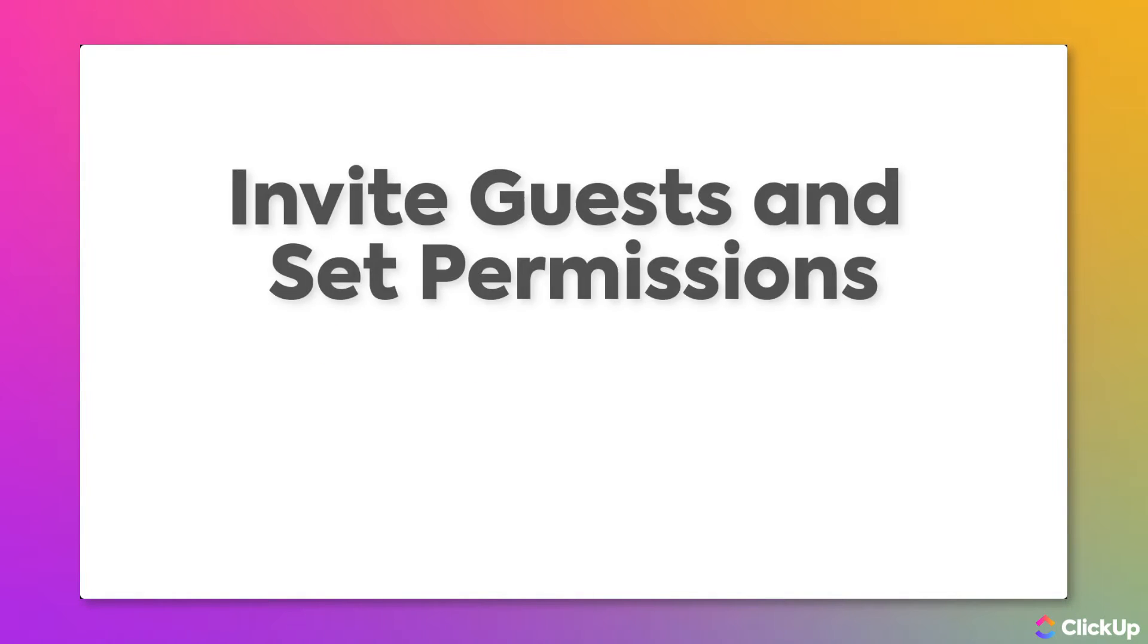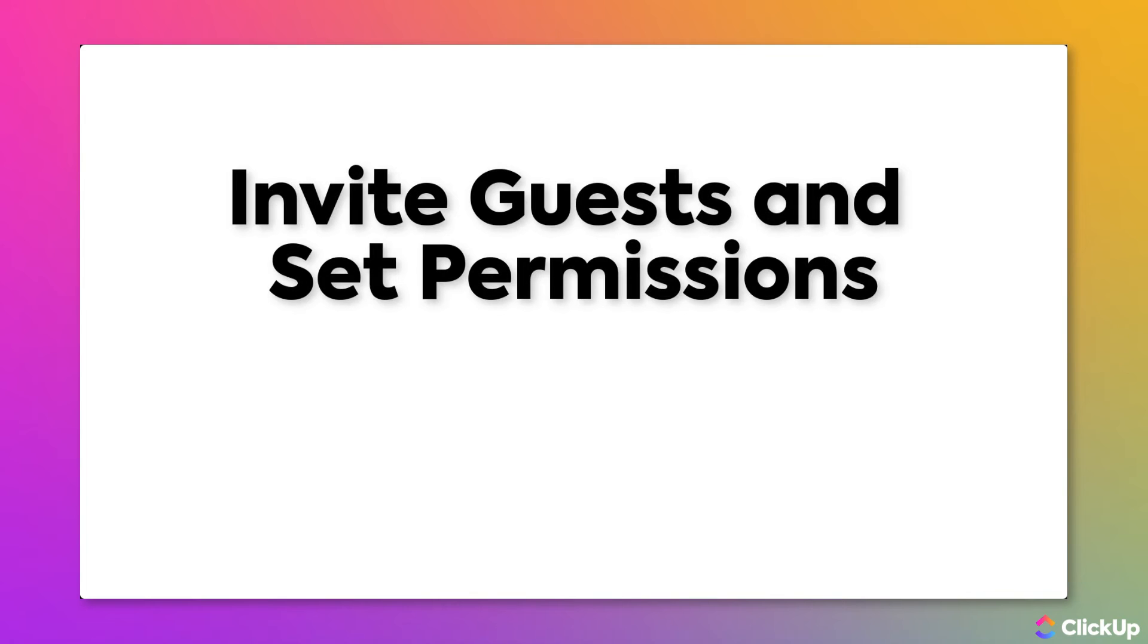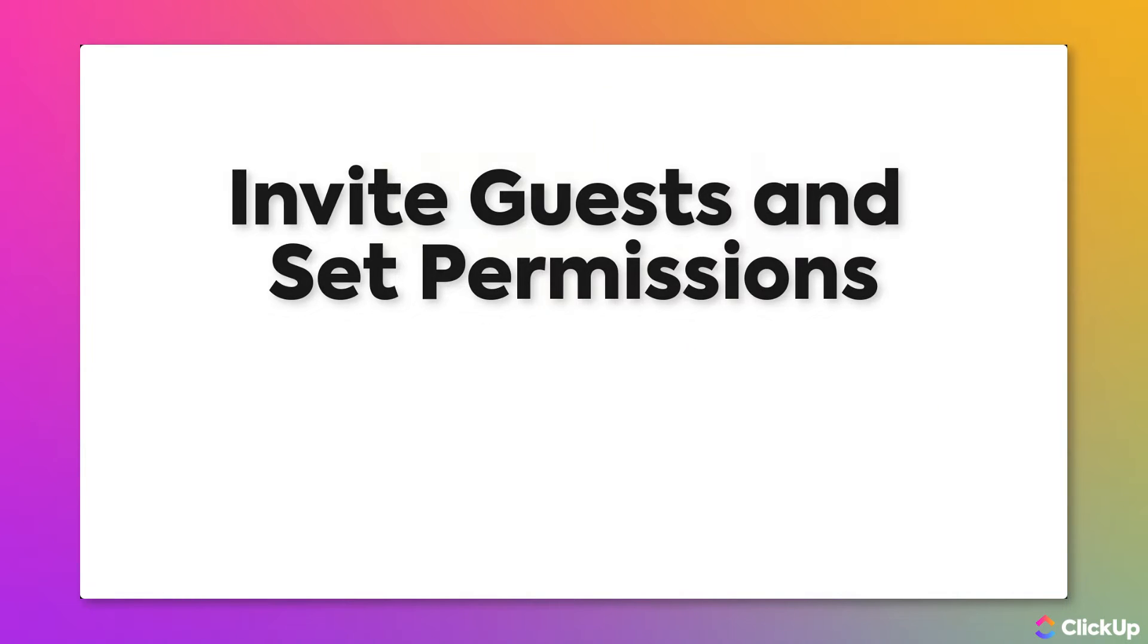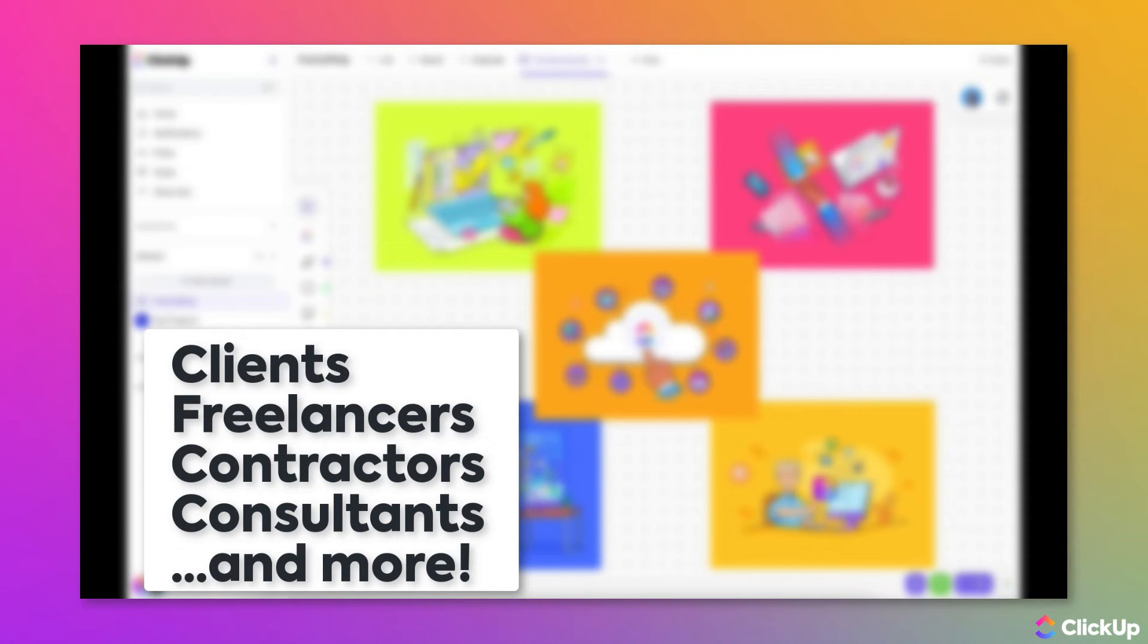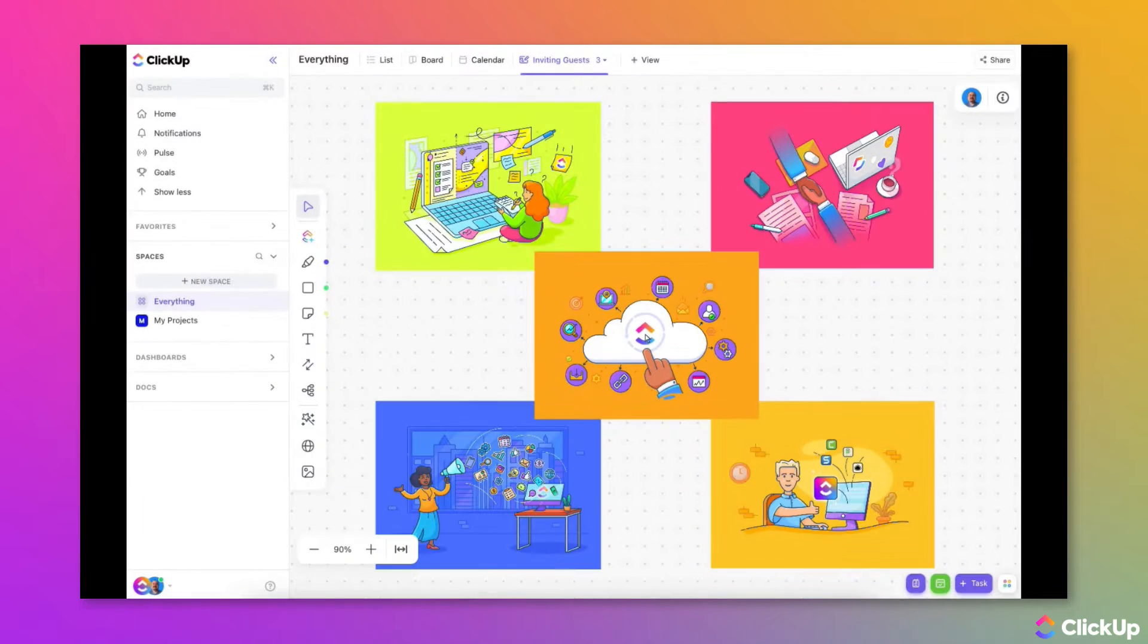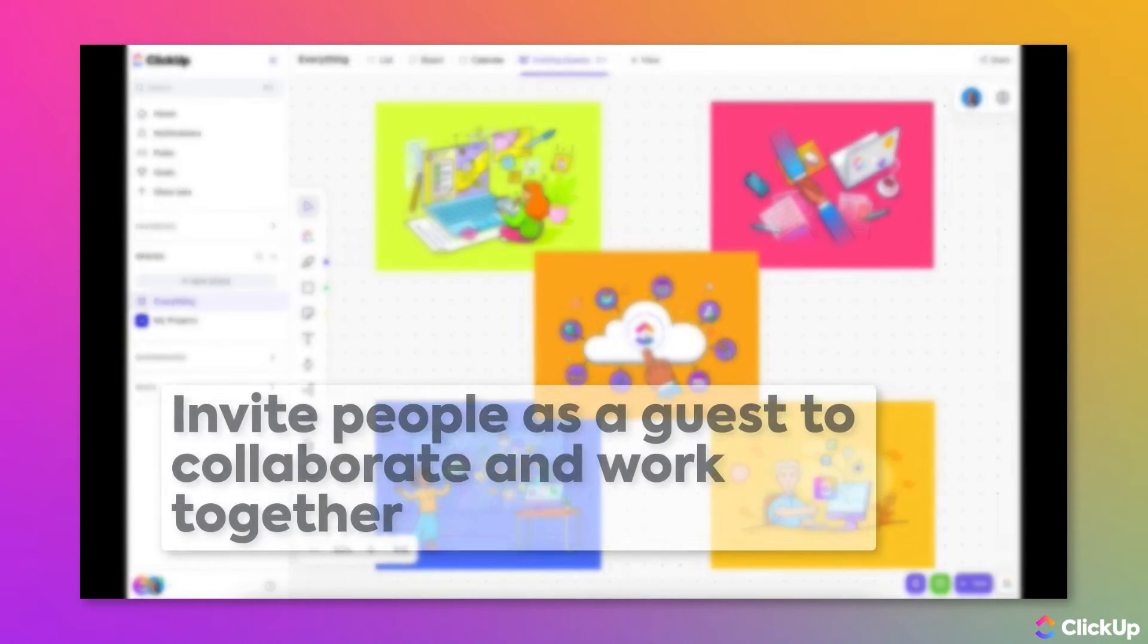Are you working with people outside of your organization who need access to specific items in your ClickUp workspace? This could include clients, freelancers, contractors, consultants, etc. ClickUp makes it easy to collaborate with people outside your organization.